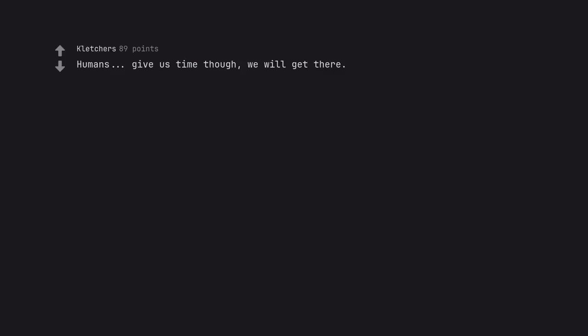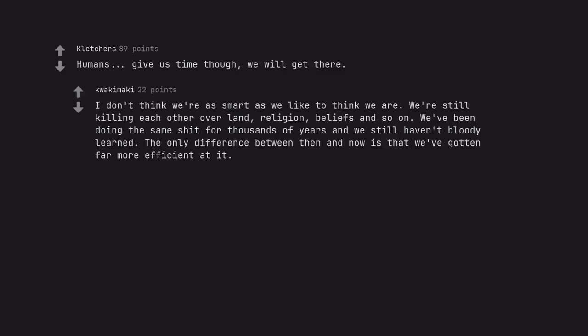Humans, give us time though, we will get there. I don't think we're as smart as we like to think we are.